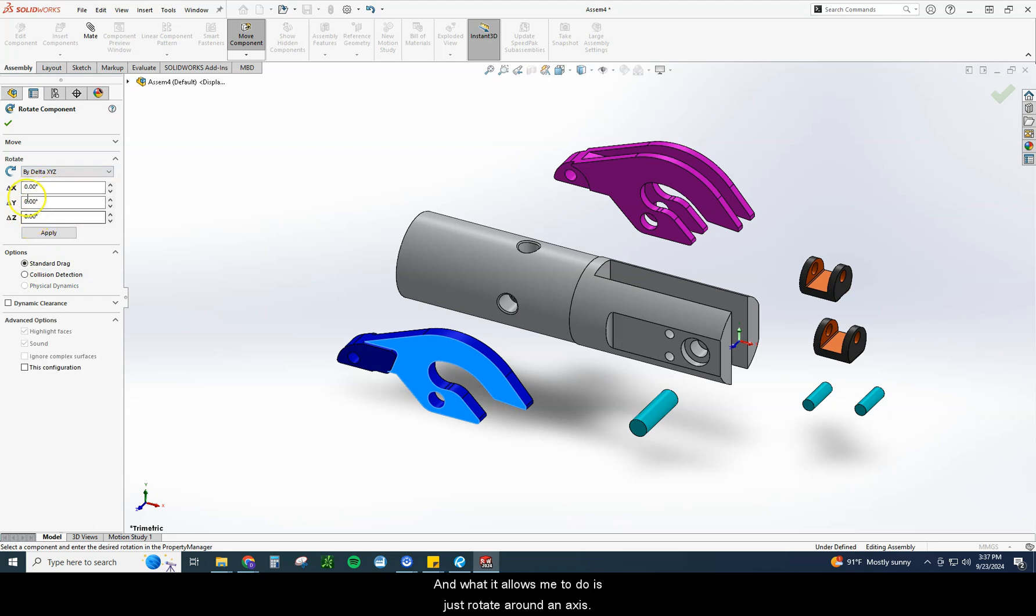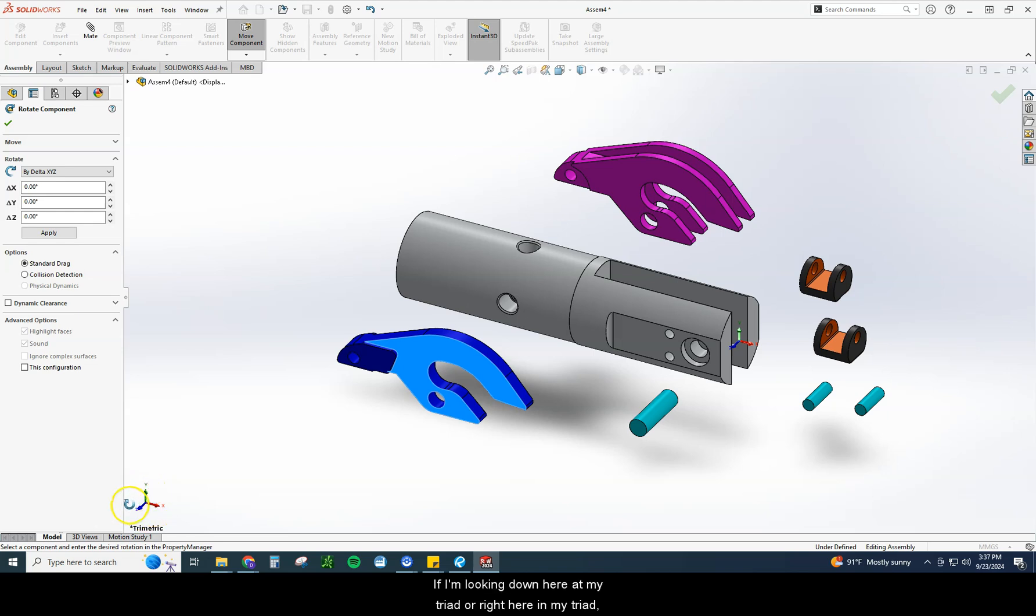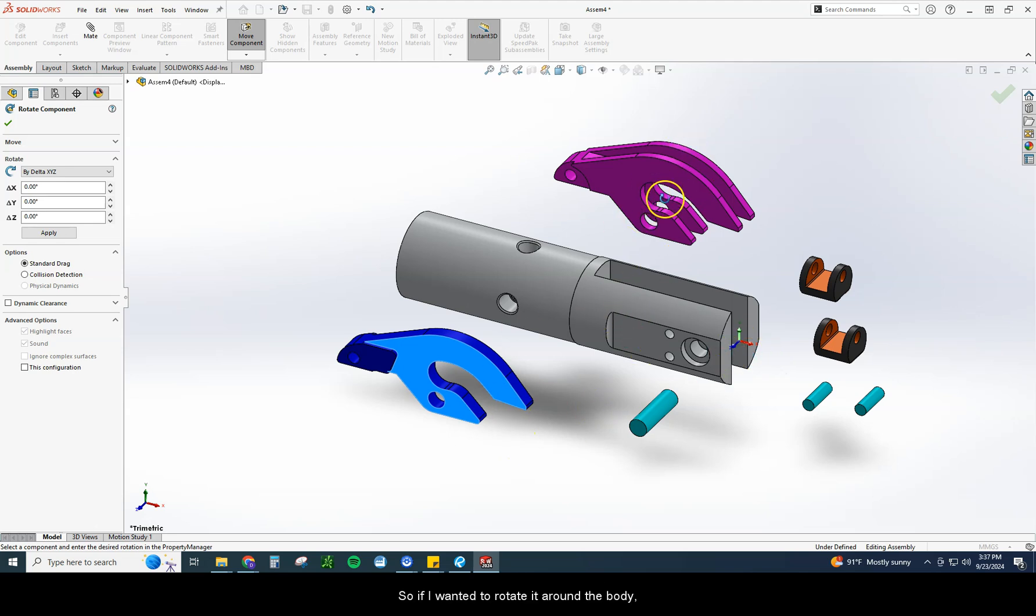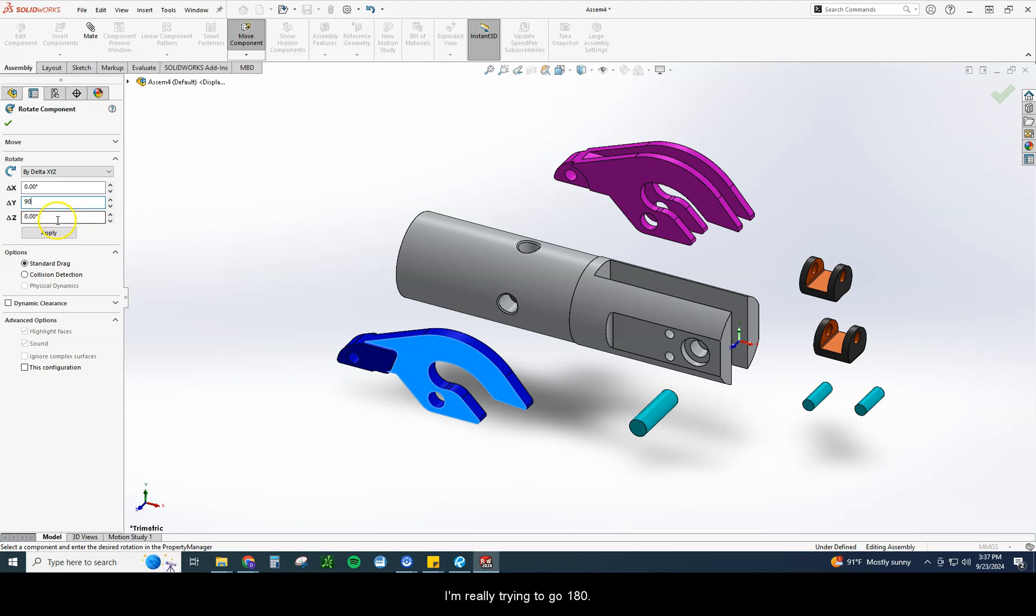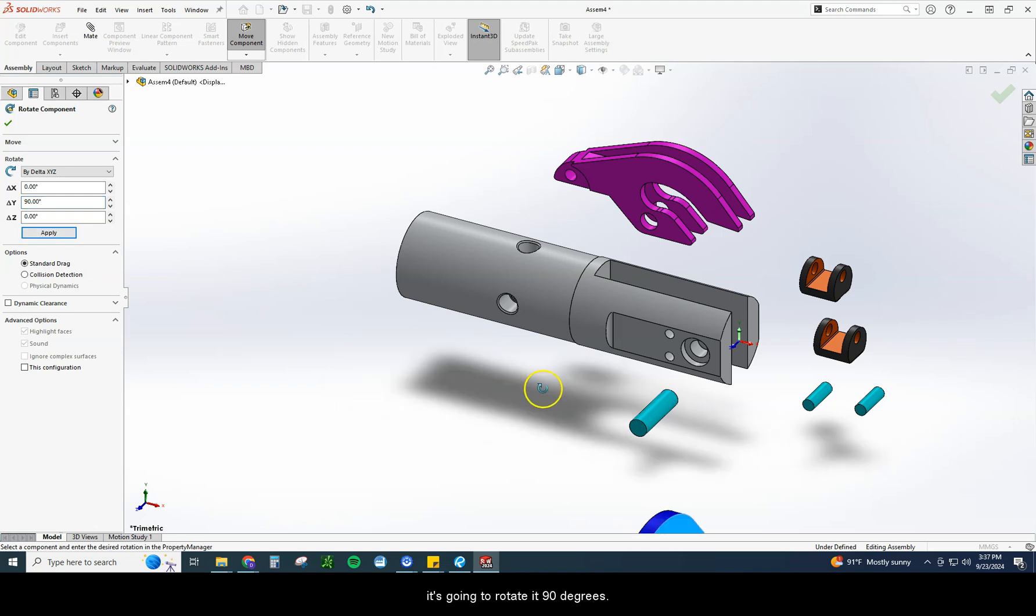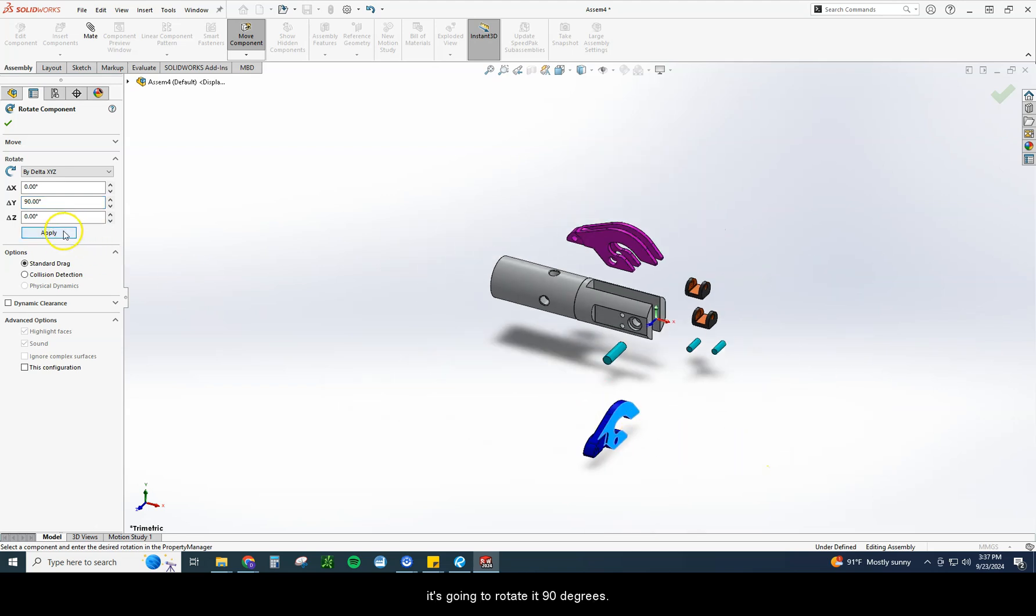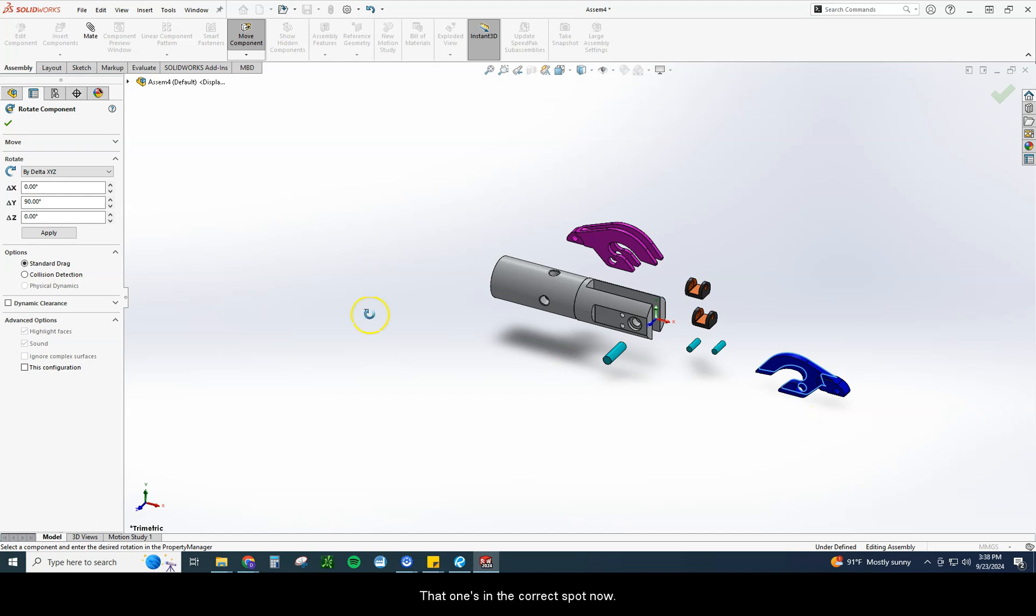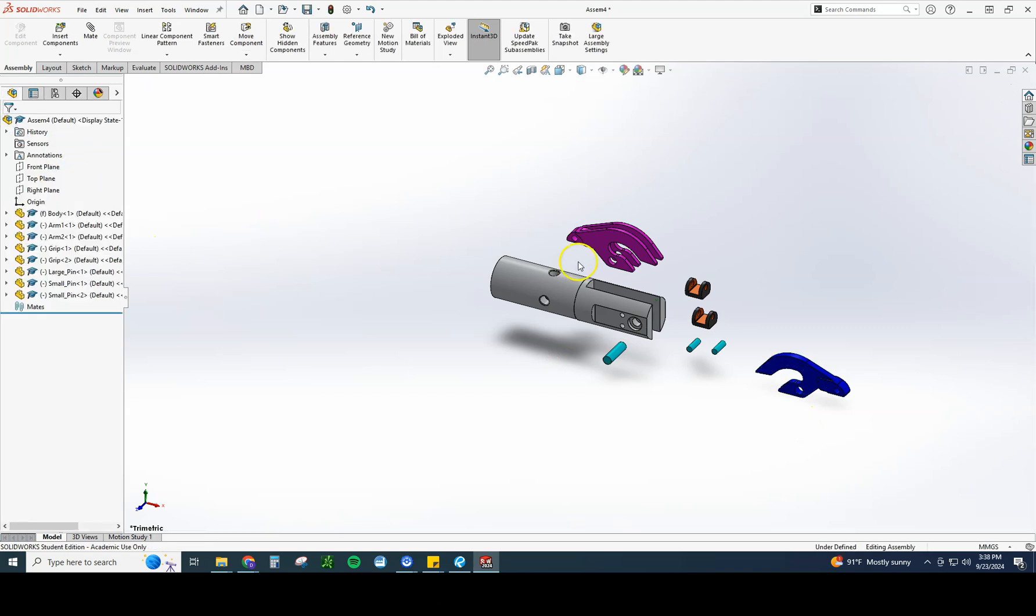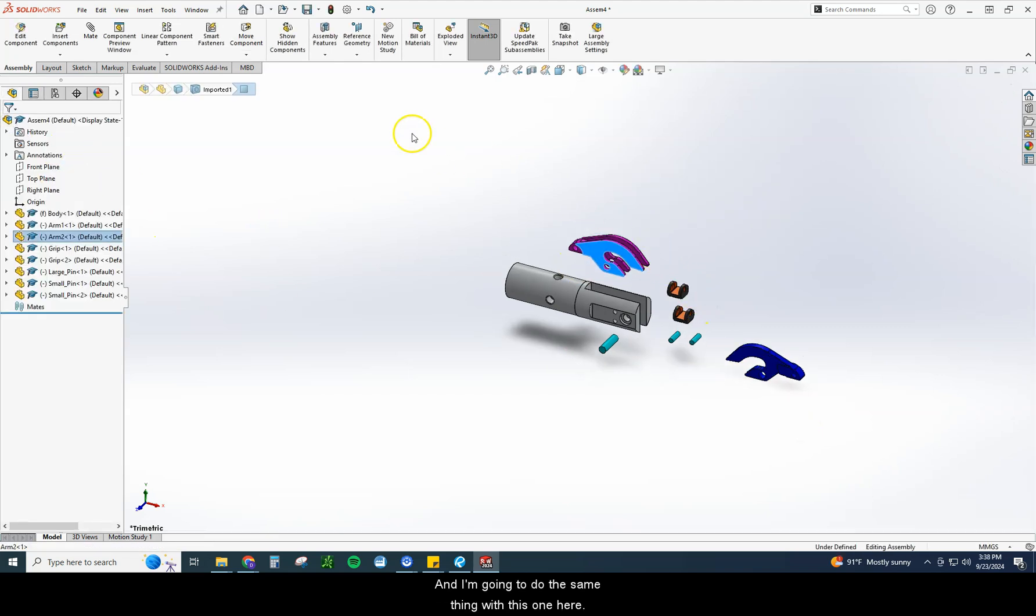I typically always use by delta X, Y, Z. And what it allows me to do is just rotate around an axis. And remember, I have three axes. If I'm looking down here at my triad or right here in my triad, I can see I have an X axis. So if I wanted to rotate it around the body, think about it like a circle, rotating around the X axis, rotating around the Y axis, or rotating around the Z axis. For this one I want to rotate around the Y axis. And I'm going to rotate it just 90 degrees so you can see it happening. I'm really trying to go 180. When I hit apply to that 90 degrees, it's going to rotate it 90 degrees. I can keep hitting apply and it's going to keep rotating it 90 degrees. That one's in the correct spot now.